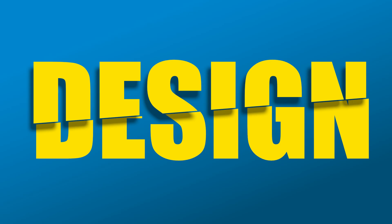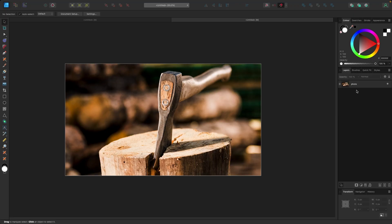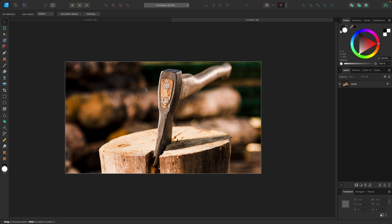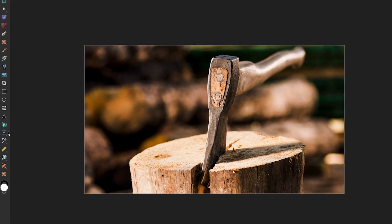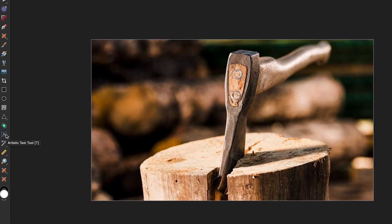So first I have an axe chopping some wood, so let's do some woodworking. The first thing I'm going to do is grab some text, so I'm going to go over to my tools on the left hand side and grab the artistic text tool right here.